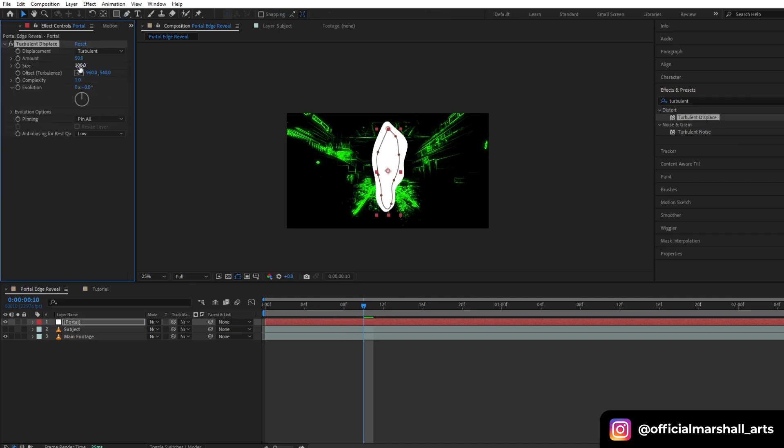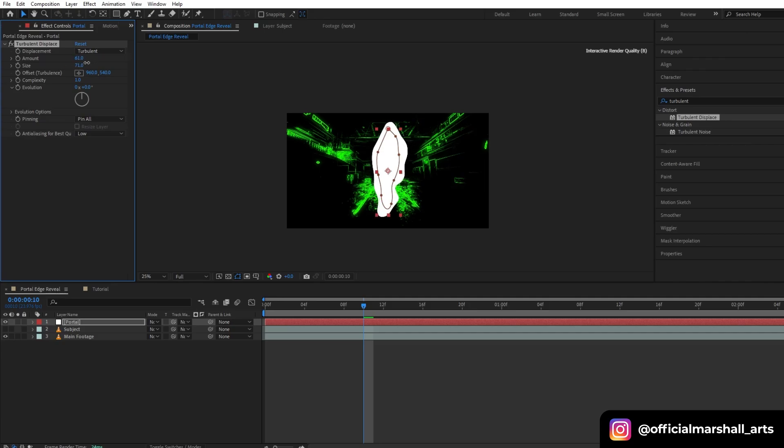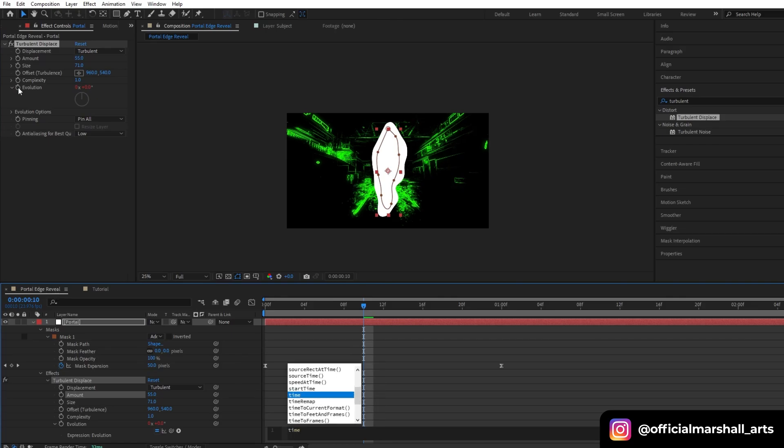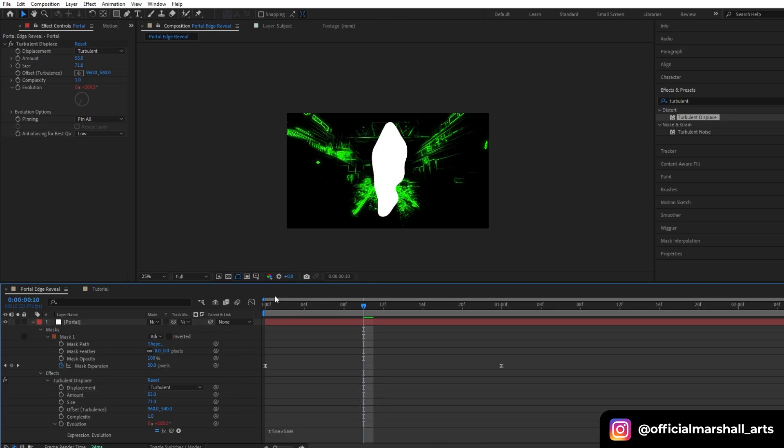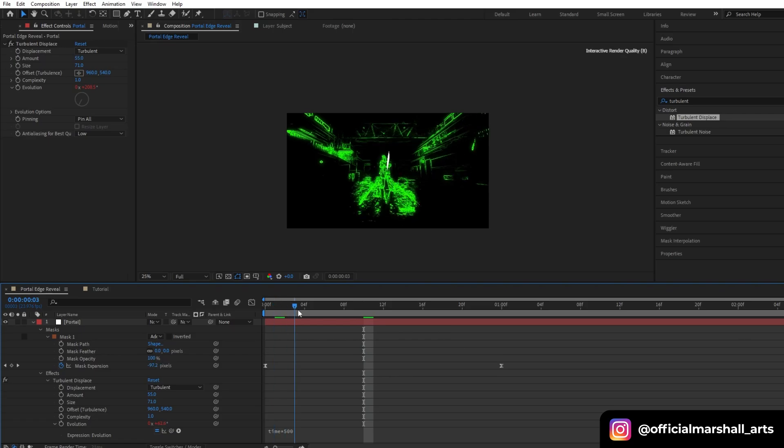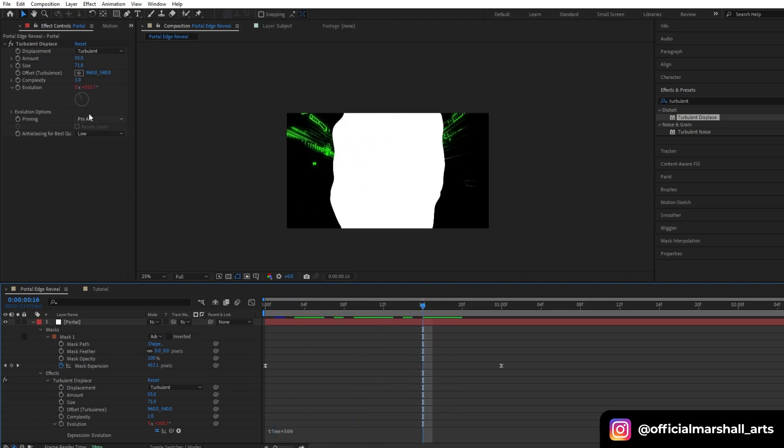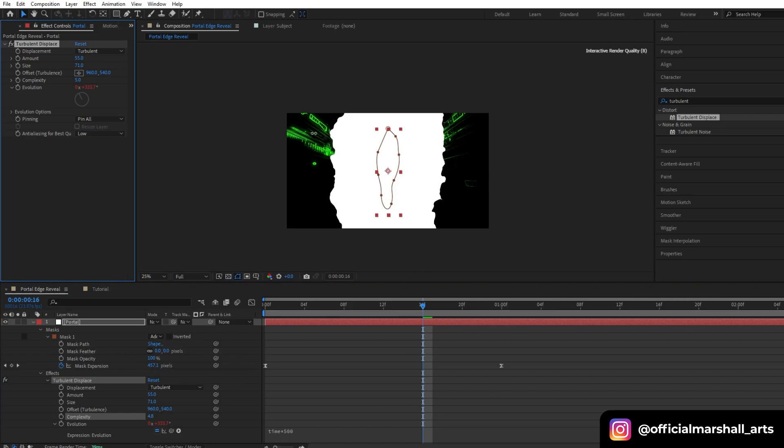The amount and size which I am going for is very random. I will keyframe our evolution. Hit Alt, click evolution, and then I will add an expression: time asterisk 500. Also, before previewing, let's increase our complexity. Let's keep it the maximum.